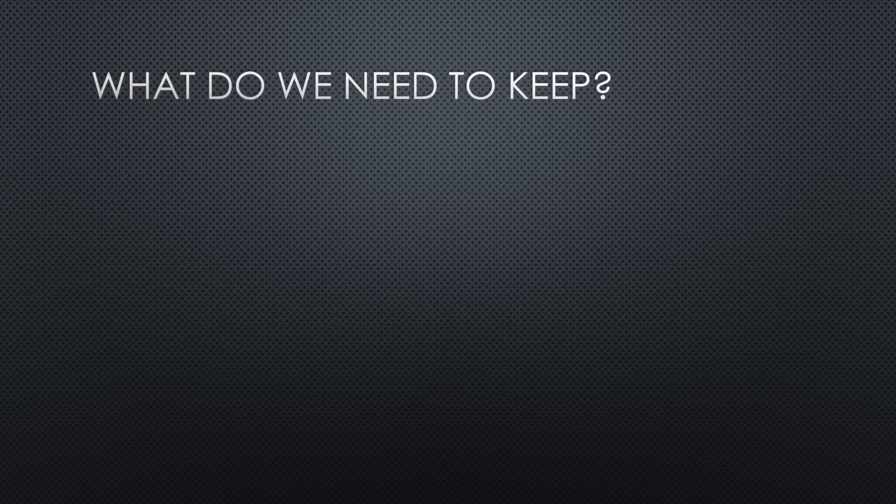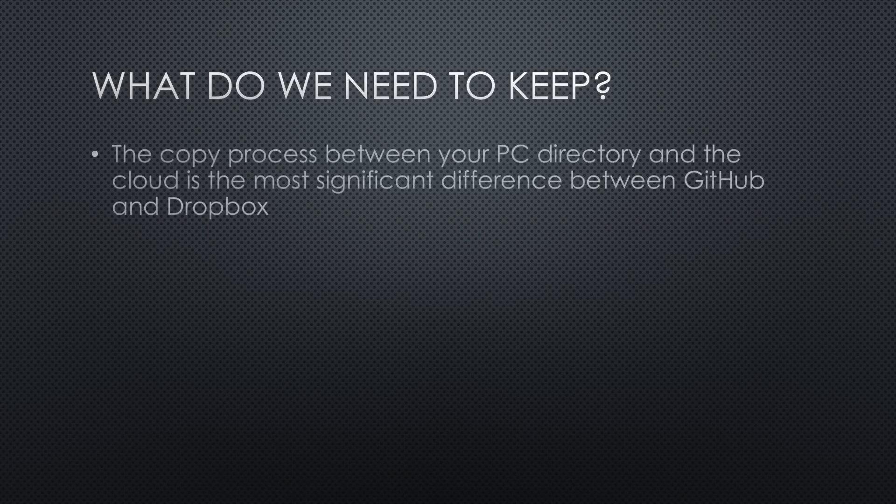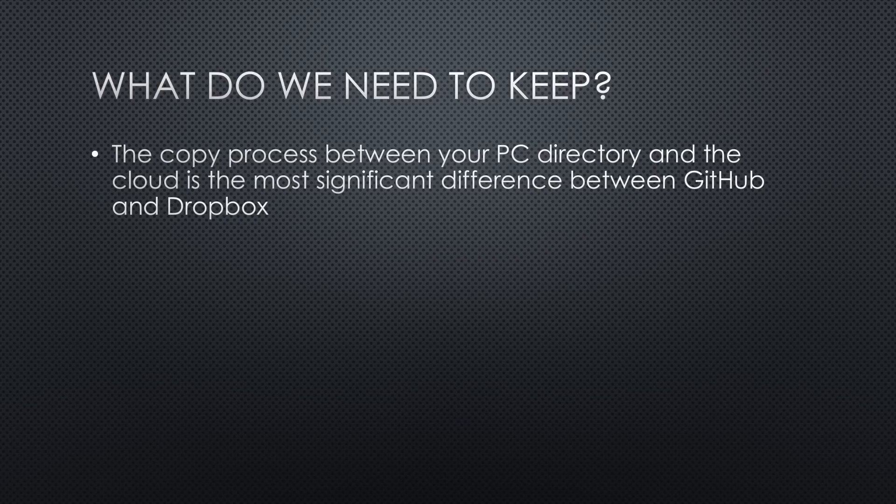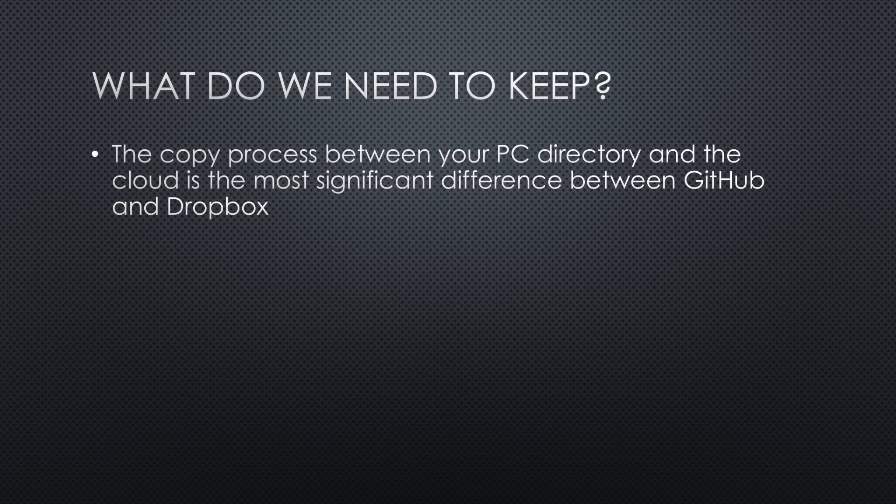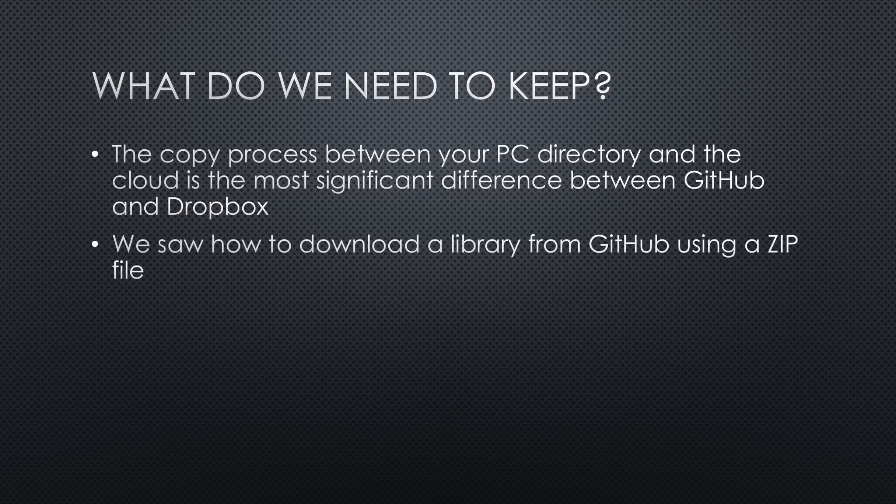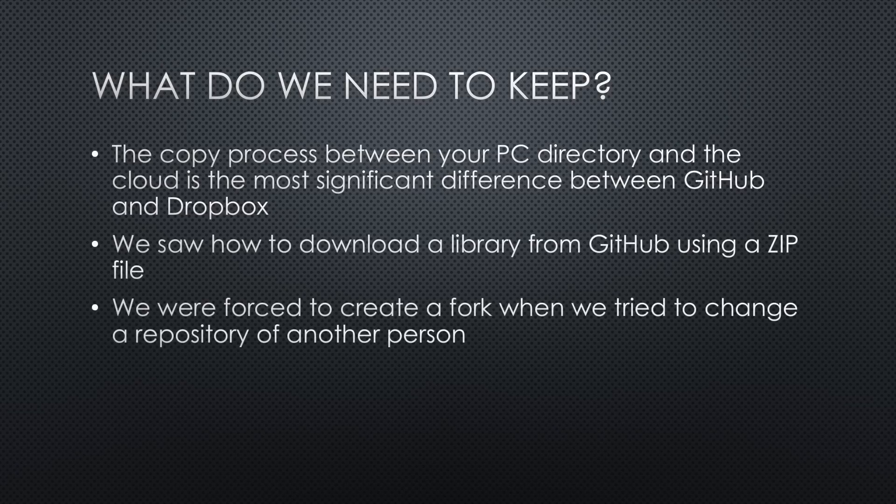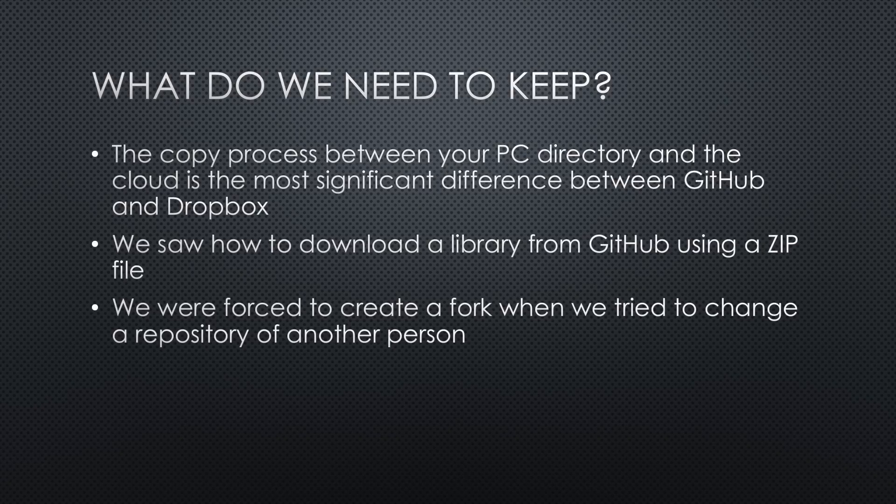What do we need to keep from today's video? The most significant difference between GitHub and Dropbox or other cloud drives is the copy process between your PC directory and the cloud. We saw how to download a library from GitHub using a zip file.